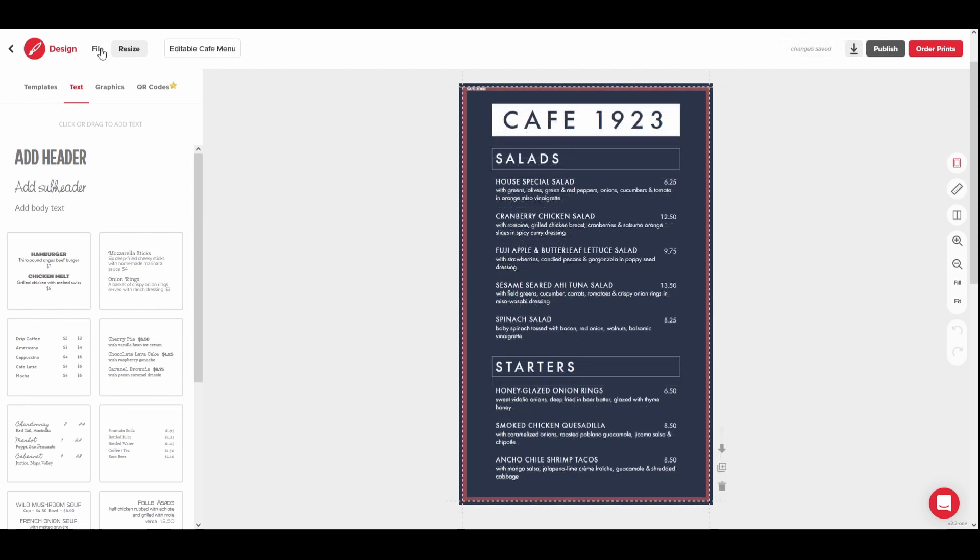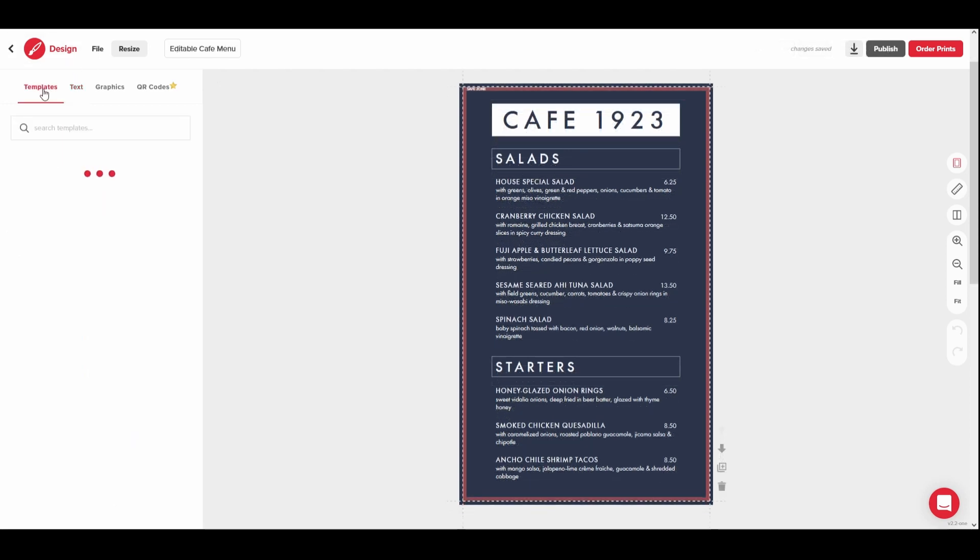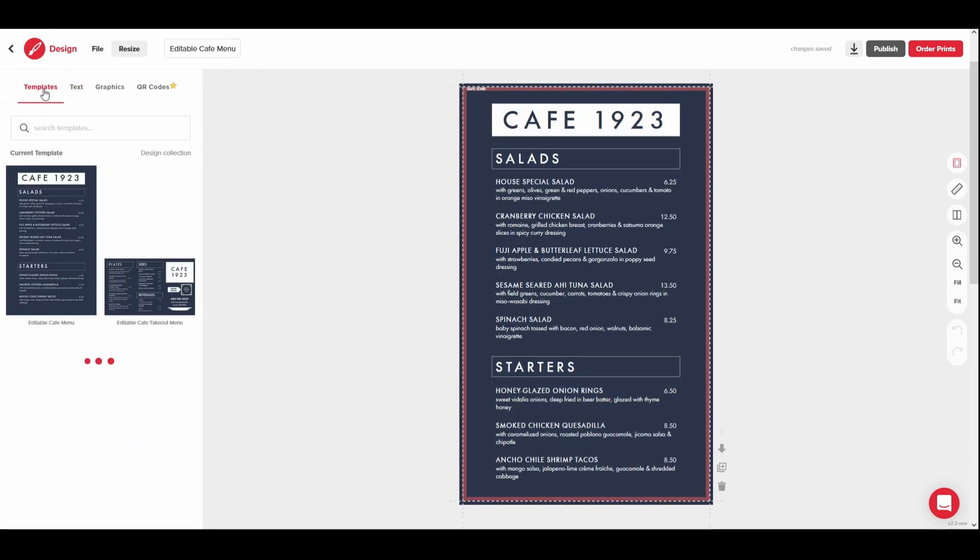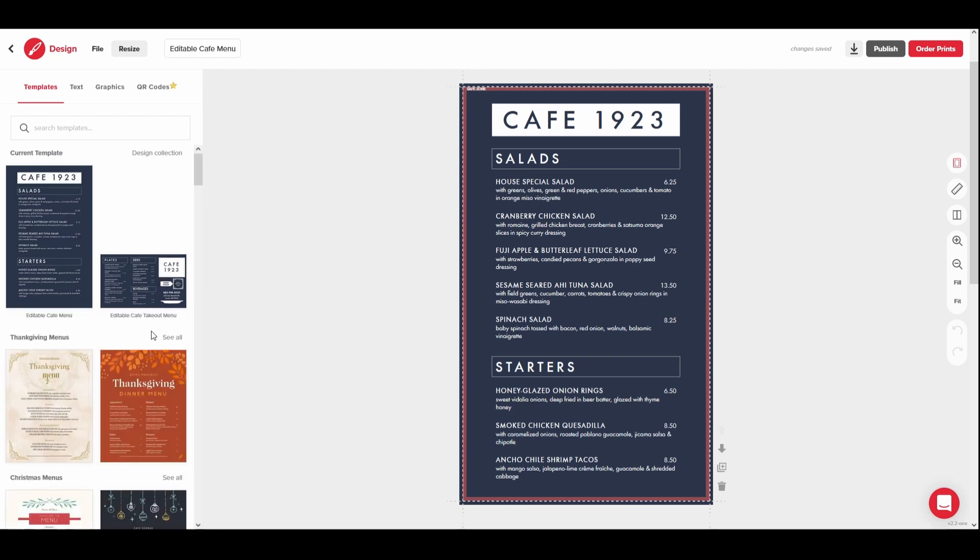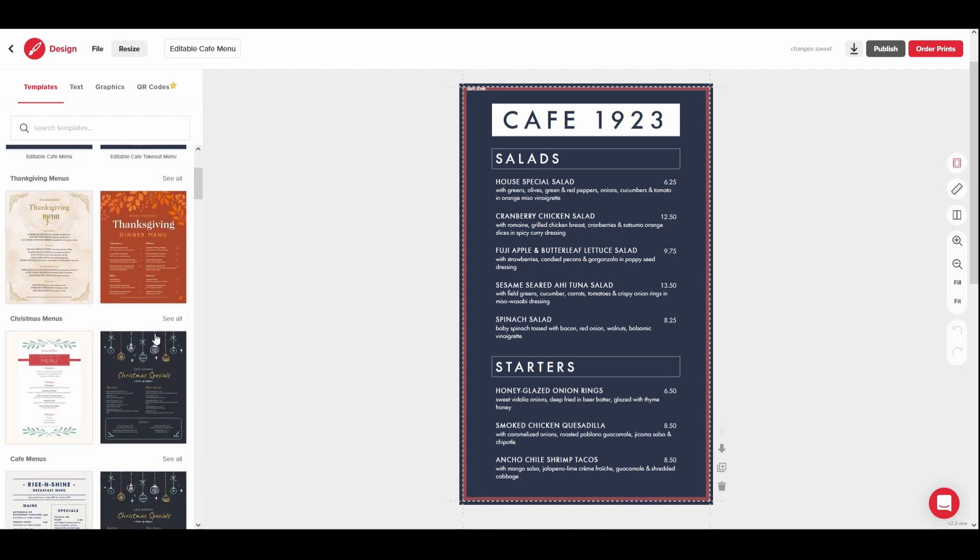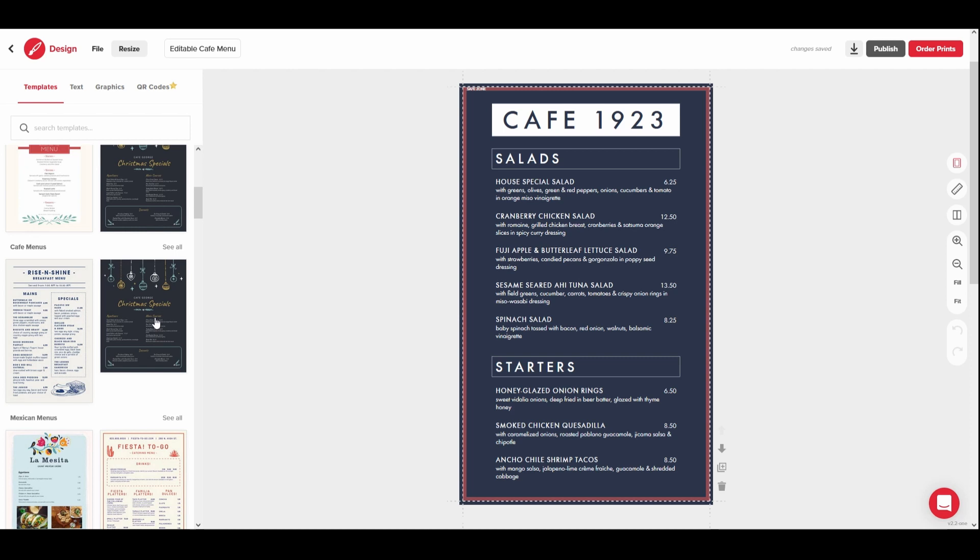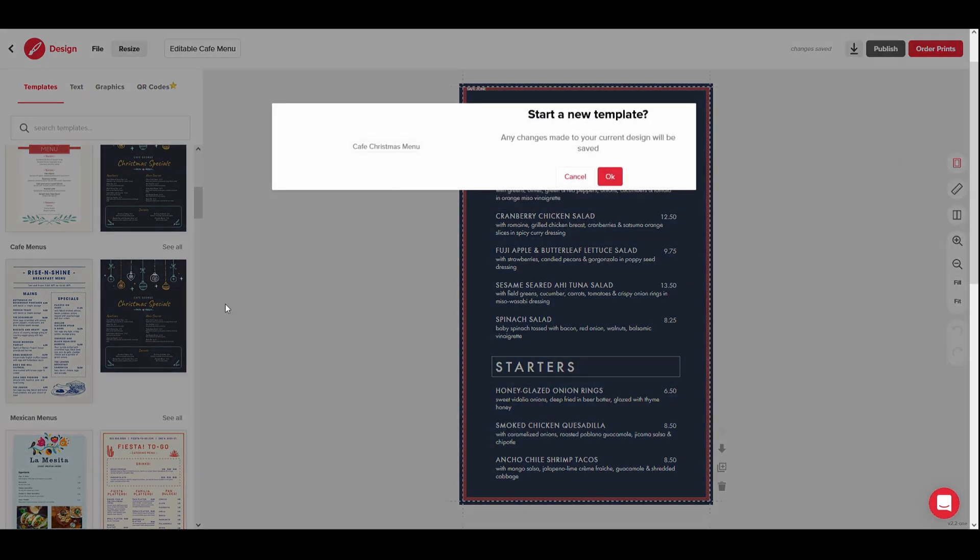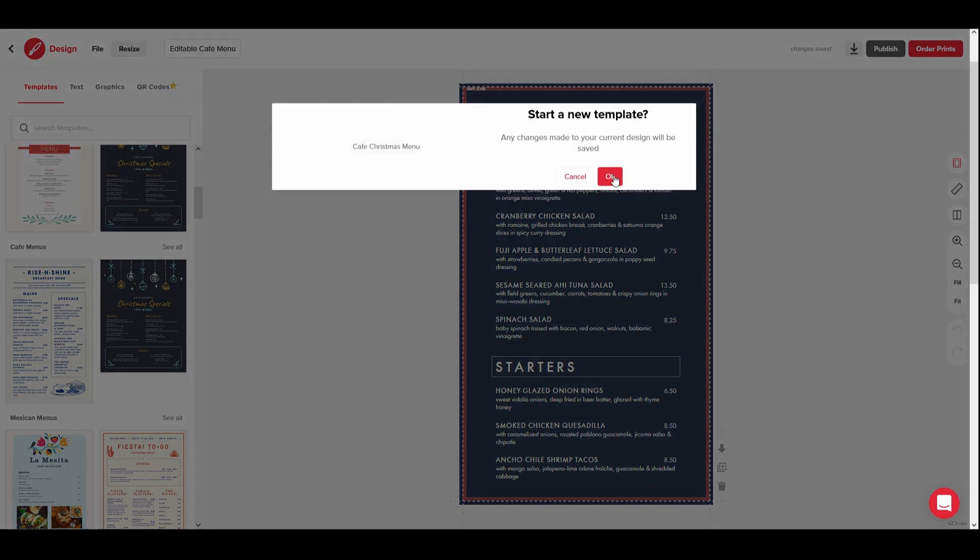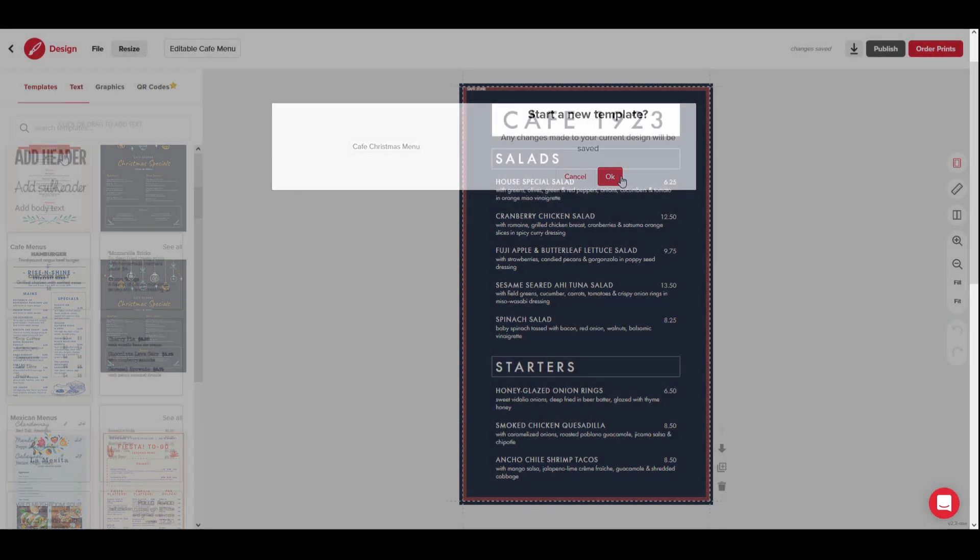If you haven't yet picked a template, you will want to check out the Templates tab. You can search with keywords or browse the selection. Please note, selecting a new template will always create a new design file and the information on your current design will not carry over.